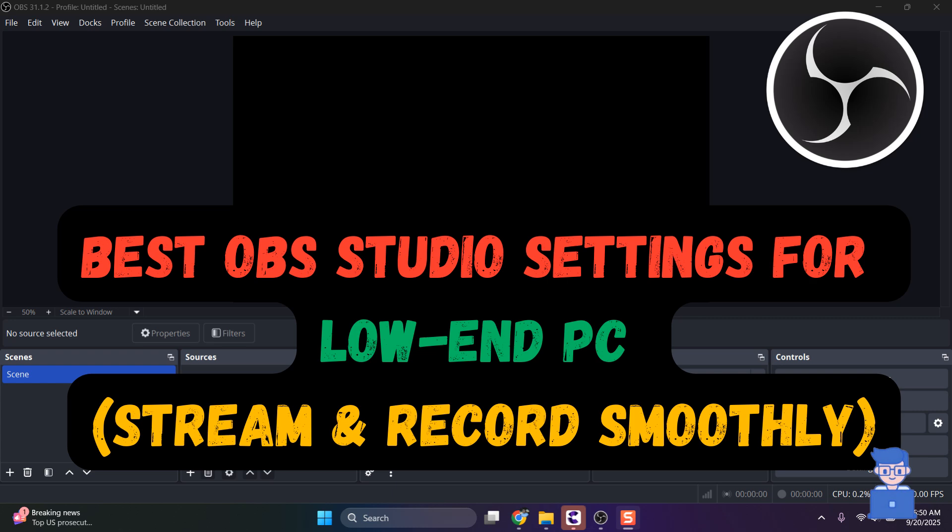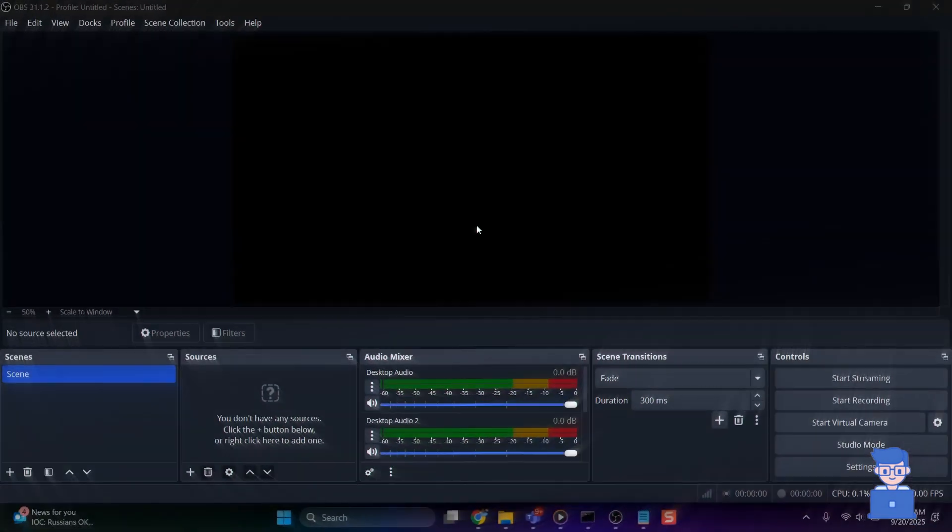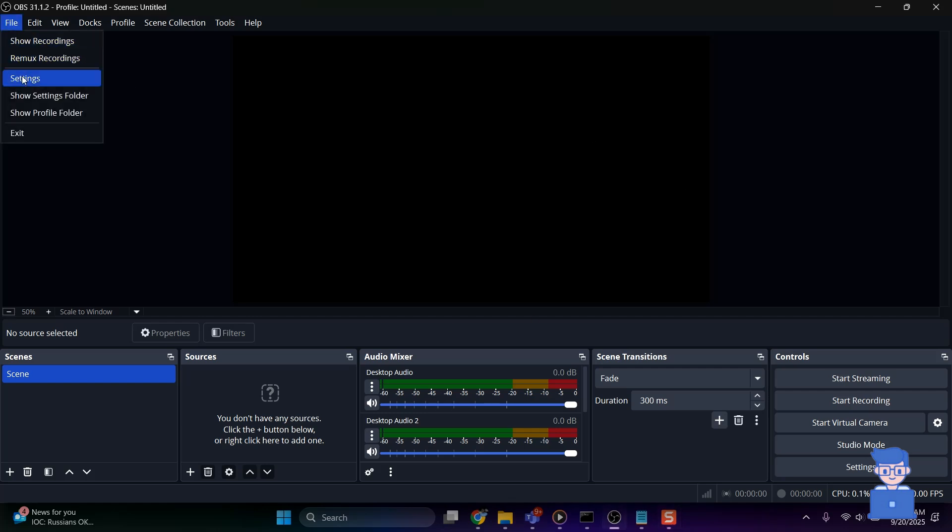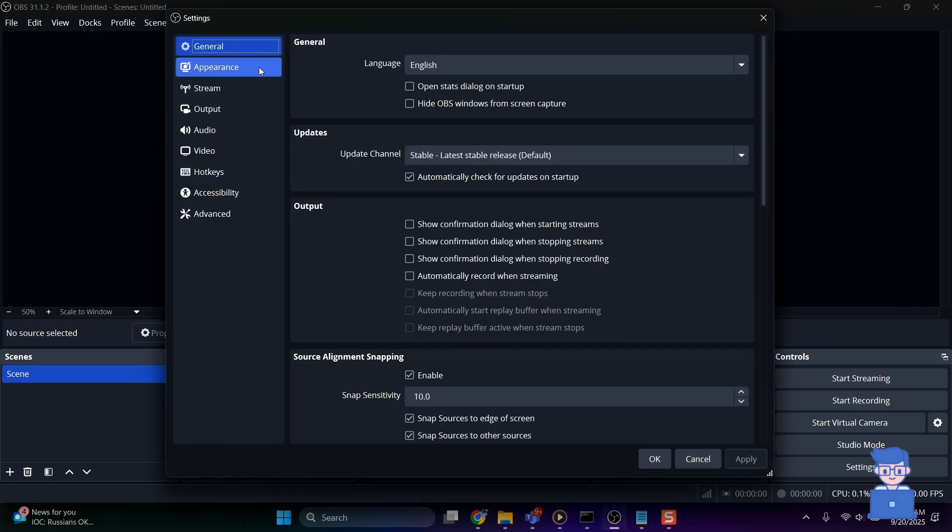For streaming and recording with OBS Studio on a low-end PC, these settings provide a balance between performance and quality. For this, go and open OBS Studio on your PC. Next, click on File and then Settings option.